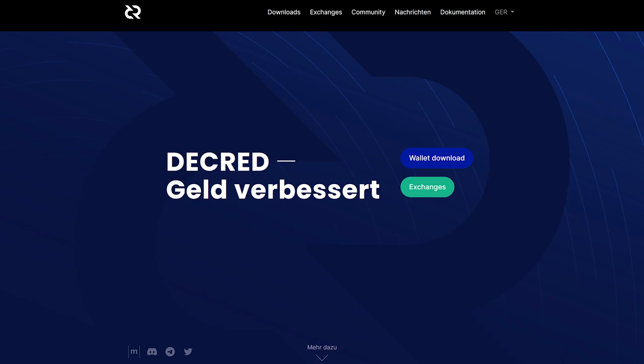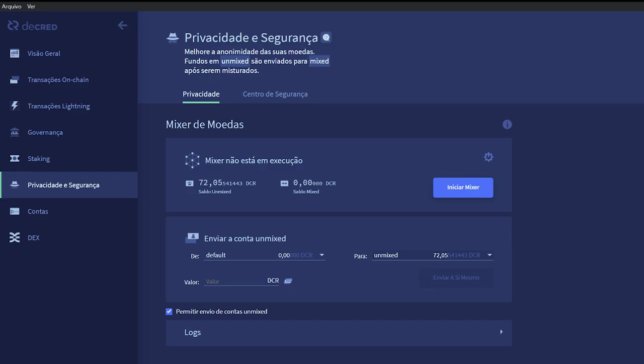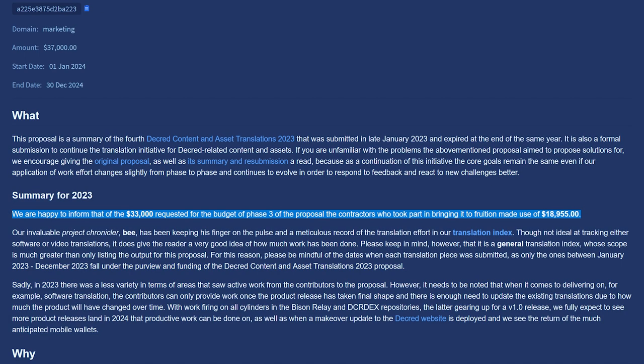Translation work involves the website, Decred software, important articles, videos, and other news, though this is at the contributor's discretion. Last proposal spent eighteen thousand nine hundred fifty-five dollars against a budget of thirty-three thousand dollars.